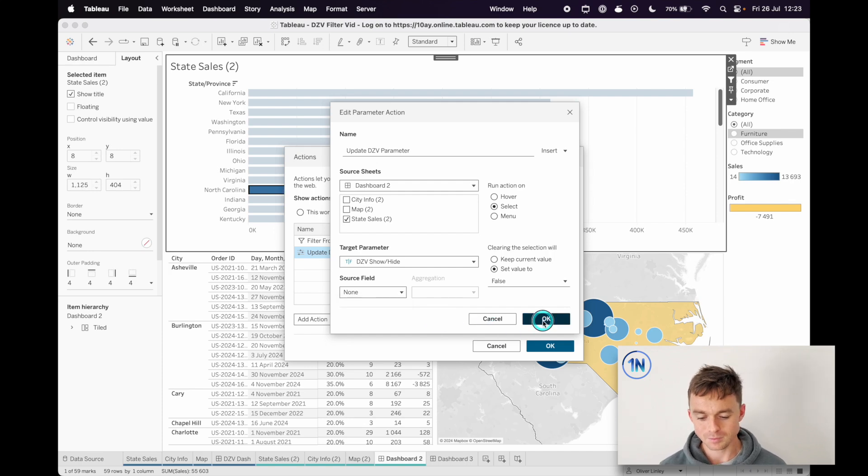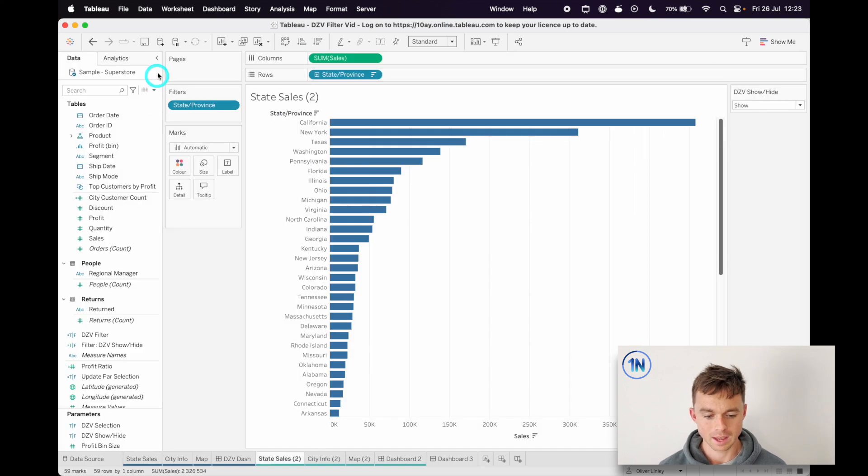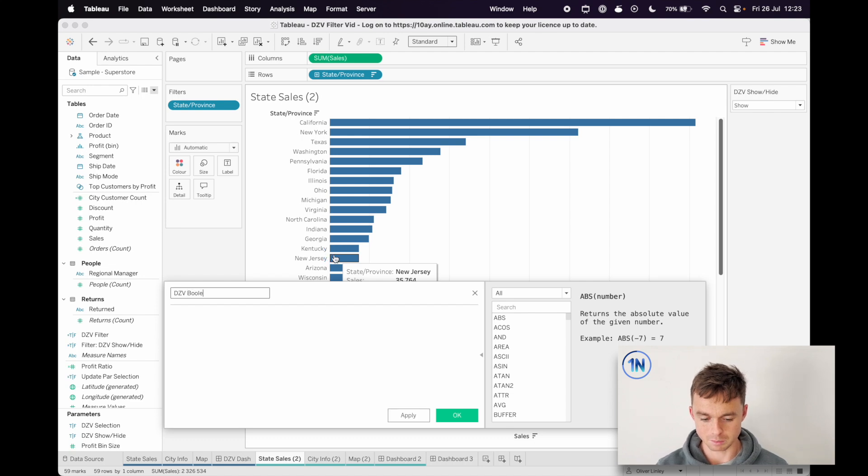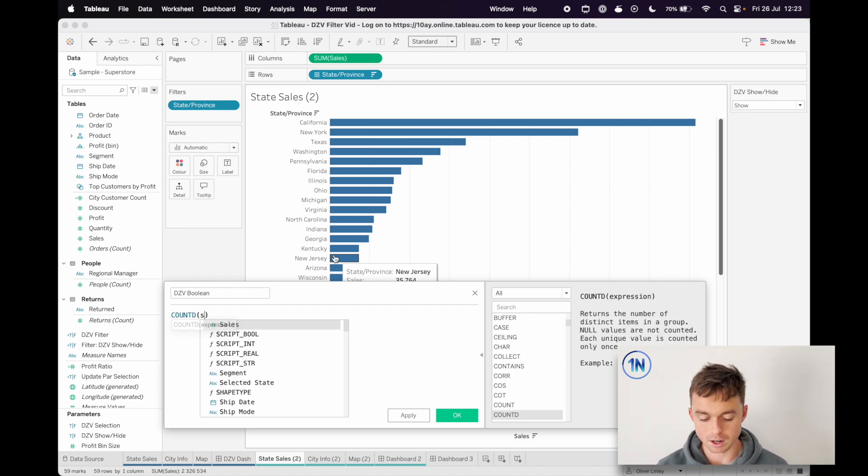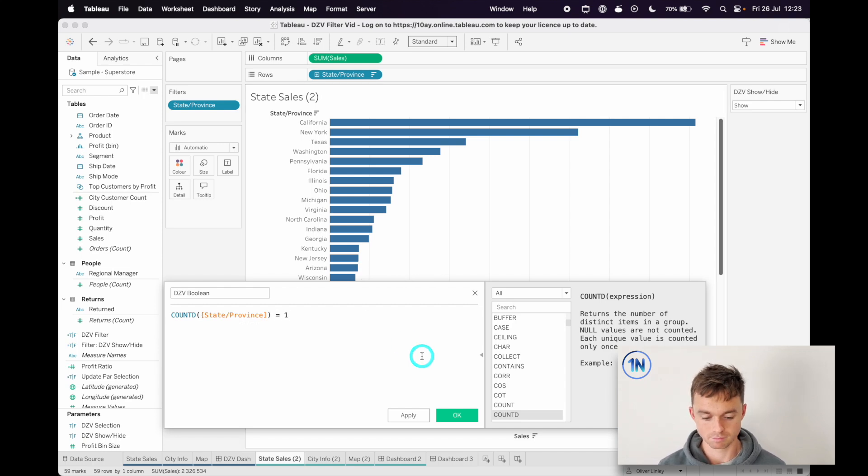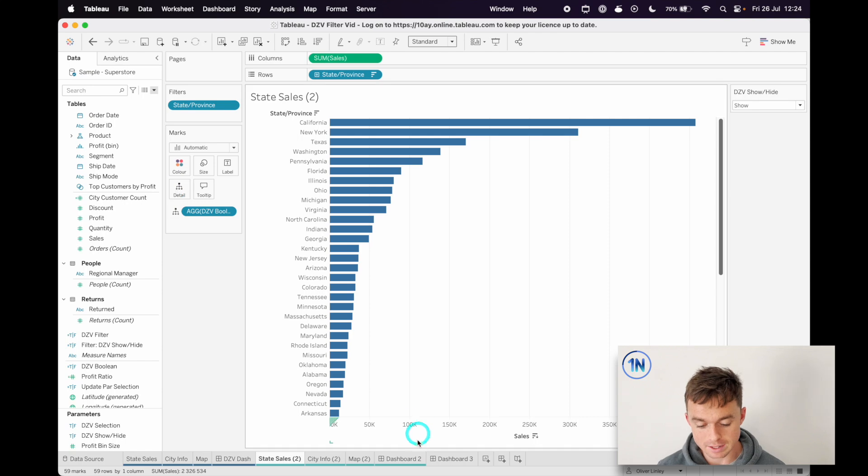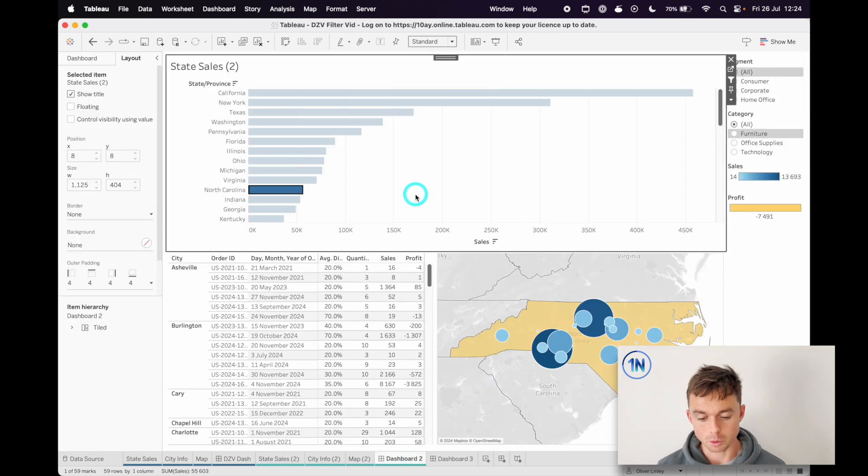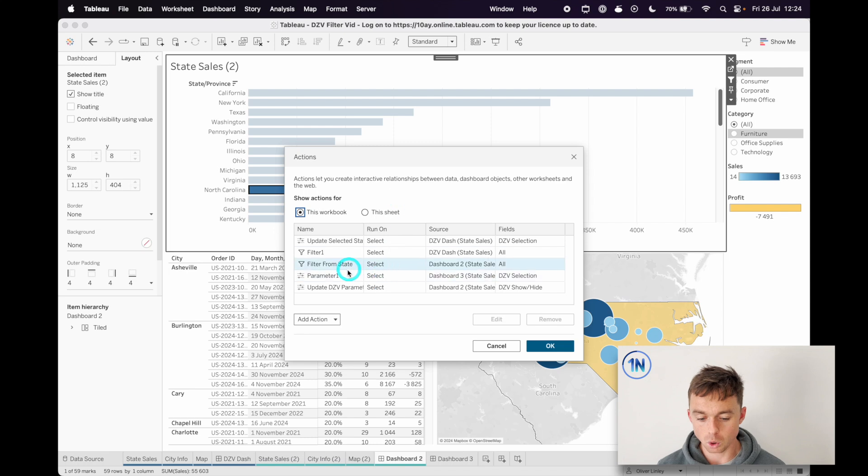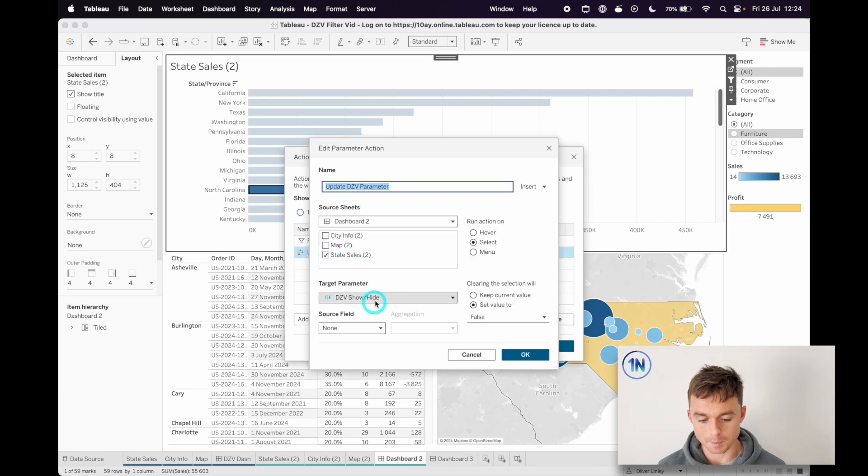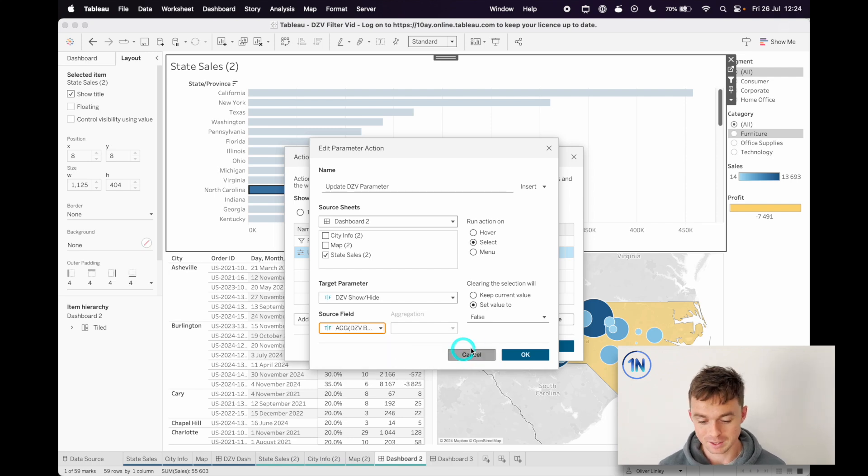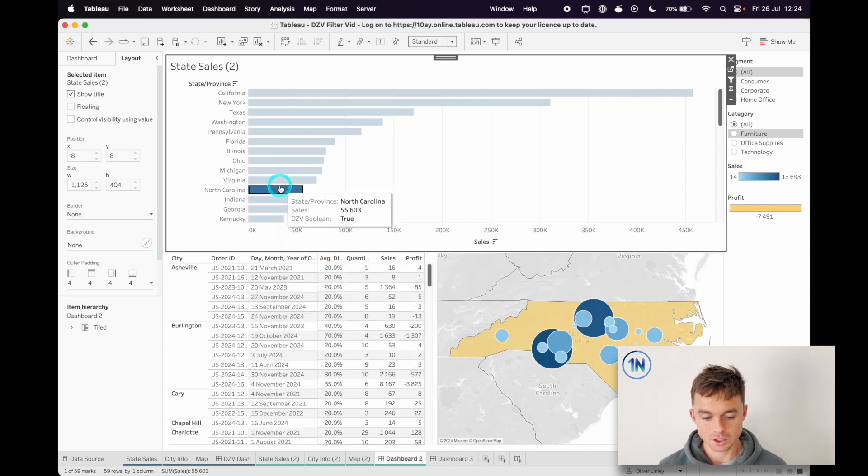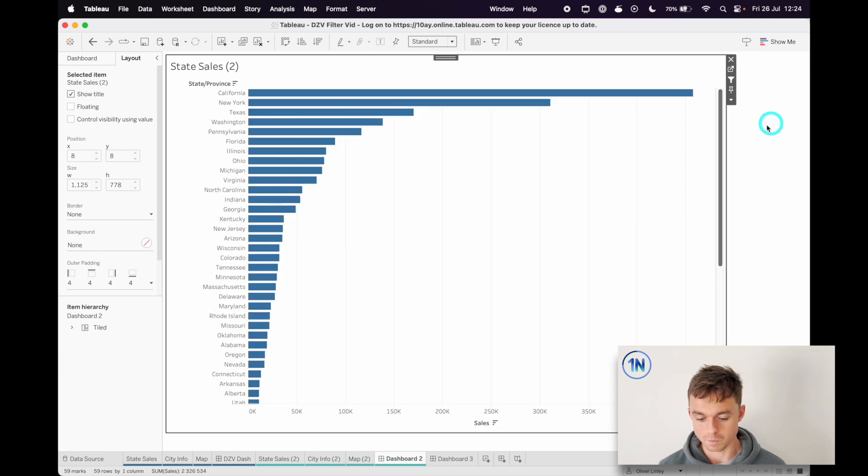So I'm going to do something like that. I'm going to go in here to our sheet and I'm going to create a calculated field. This is going to be called DZV boolean or something, you know, you can come up with a better name. I'm literally just going to say, this just needs to be a simple boolean field. I'm going to say the count distinct of state or province is one. That's fine. Let's drop this onto detail just so that it exists in the sheet. I'll go back to my dashboard two, we'll go to our actions, and all we're going to do is update our parameter action so that the source field is now our little boolean field. That'll be okay, we don't need an aggregation, that's fine. We'll hit okay.